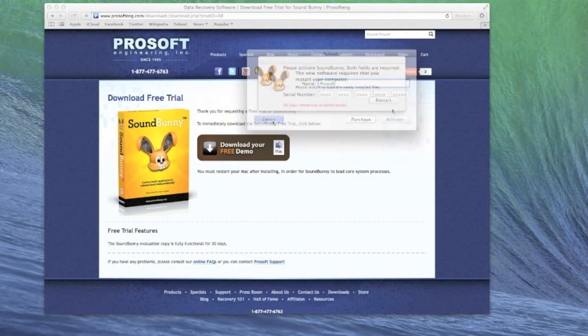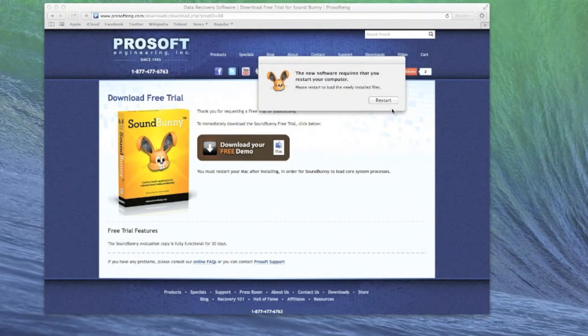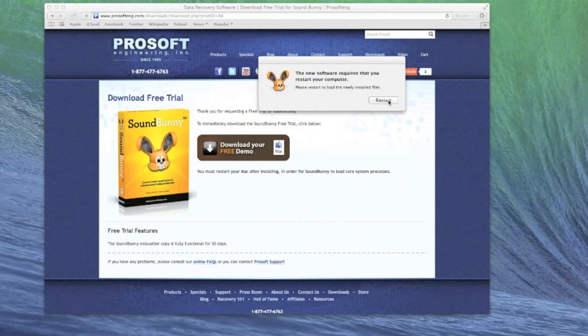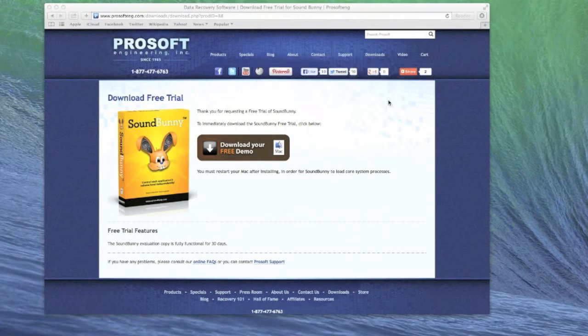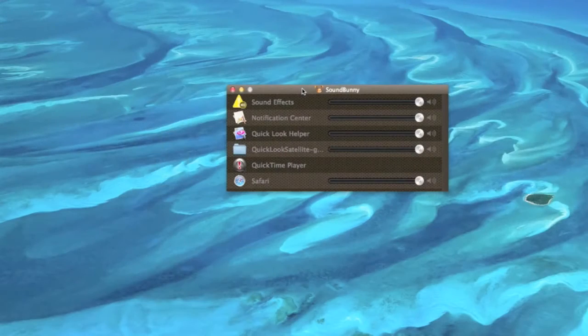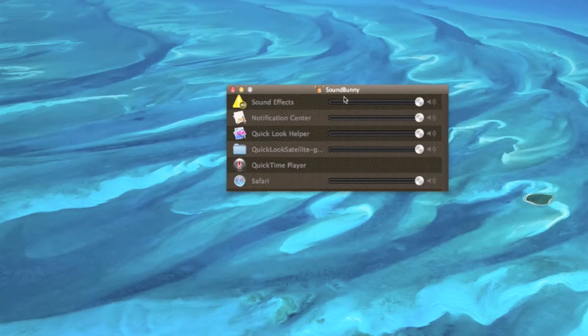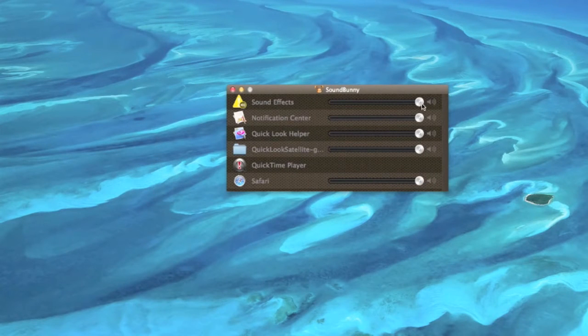It will now prompt you to do a refresh restart in order for SoundBunny to install properly. Once the restart completes, open SoundBunny.